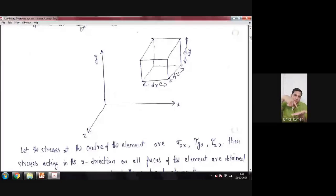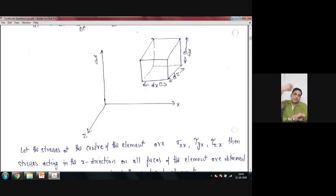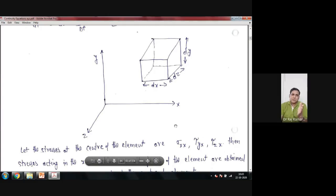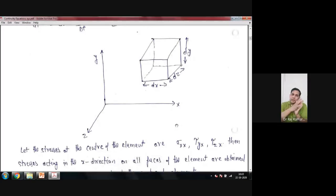If you apply force inclined to a surface, it gives two components: one parallel to the surface and one normal. If you apply directly perpendicular, you have a compressive force; if you pull it, you have a tensile force; if it's parallel, you have a shear force. All forces are applied at the surfaces. For this derivation, at the center we consider sigma-xx, tau-yx, and tau-zx, because we first want to find the net force only in the x direction.